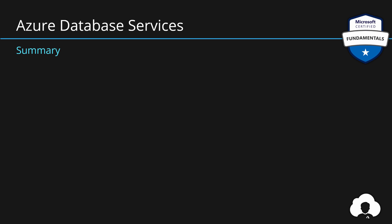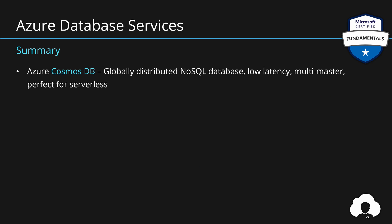To summarize, the database services we've learned today are Cosmos DB which is a globally distributed NoSQL database in the cloud, allowing customers to take advantage of low latency multi-master which is perfect for building globally distributed applications and serverless applications.